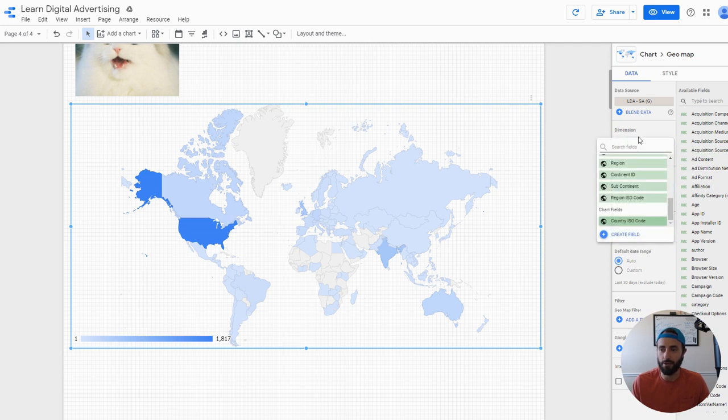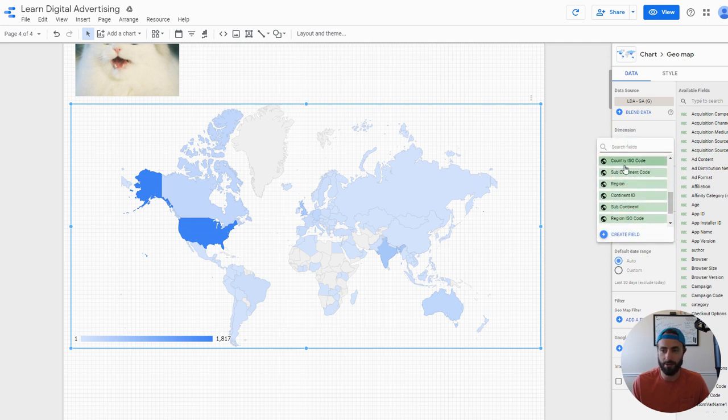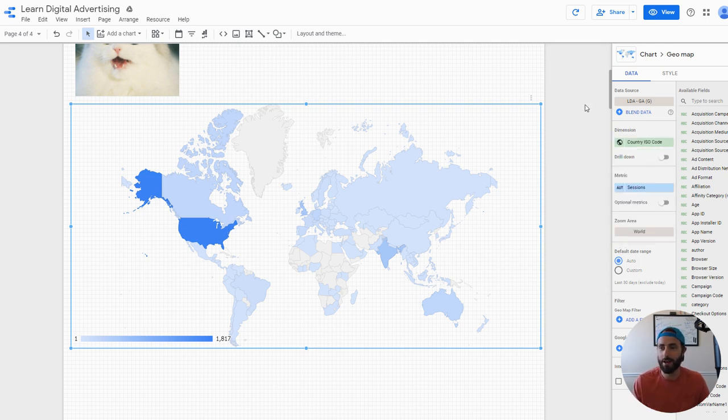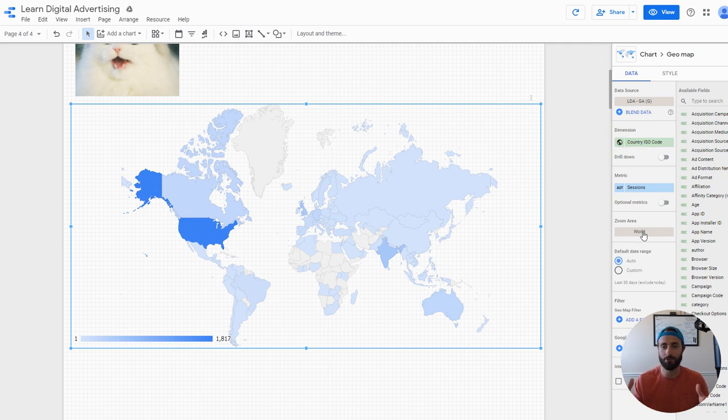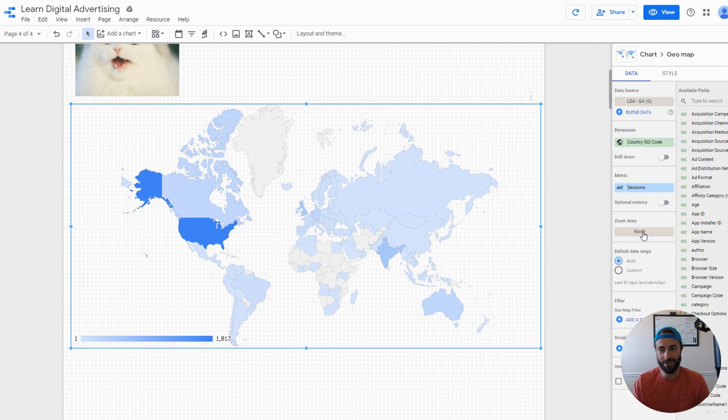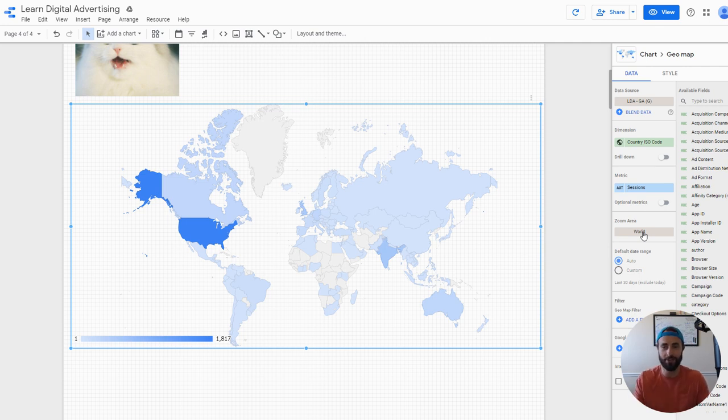First is the dimension. By default it's going to grab the different countries throughout the world. You can change that if you want to look at a specific region, which in the US that would be a state. You could look at cities as well, but the combination of your dimension and your zoom area controls how that looks. If you want to look at specific cities because you're a local business, you definitely want to set your zoom area to reflect that as well.